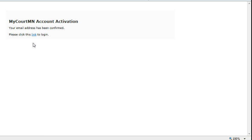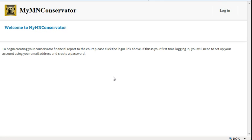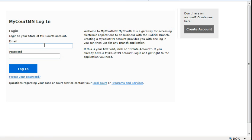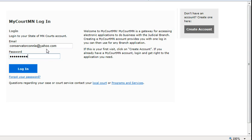Now you are ready to log in to My Minnesota Conservator and connect to your account. Click on Login. Enter your email address and the password you created, then click Login.